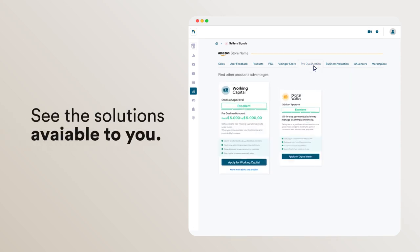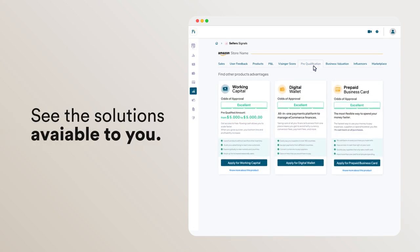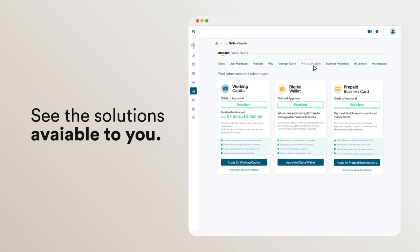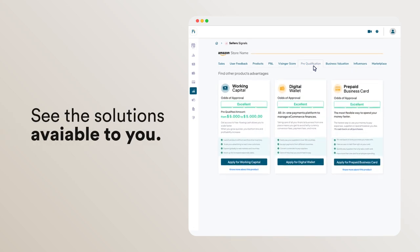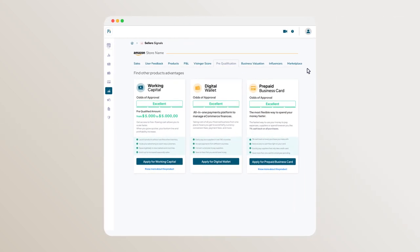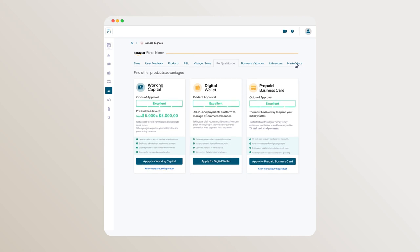The Pre-Qualification Report shows your eligibility for financial solutions to turbocharge your growth.